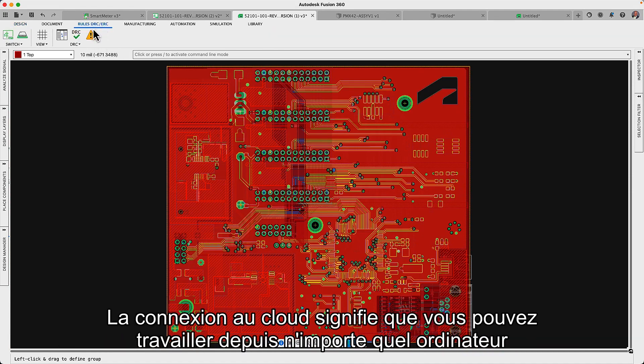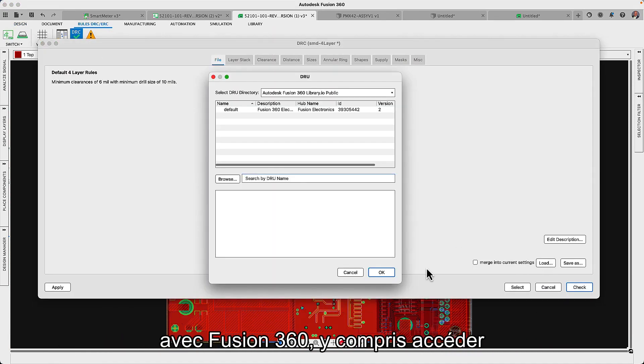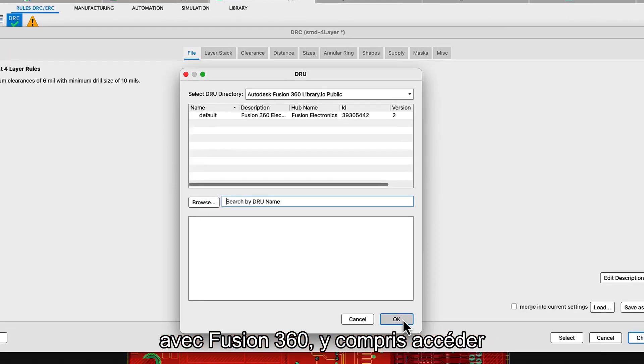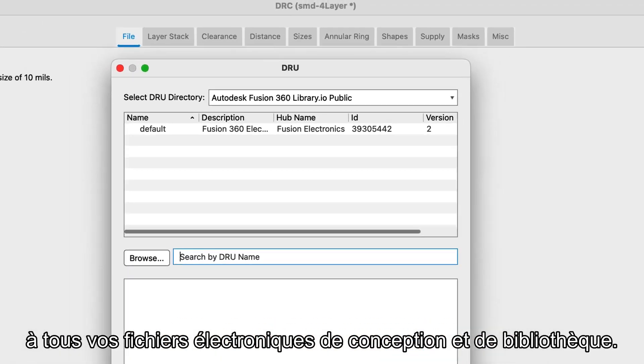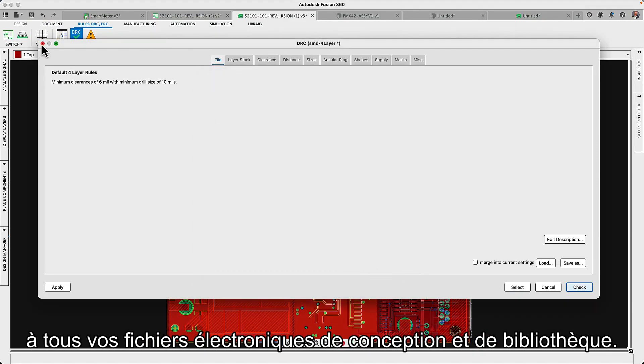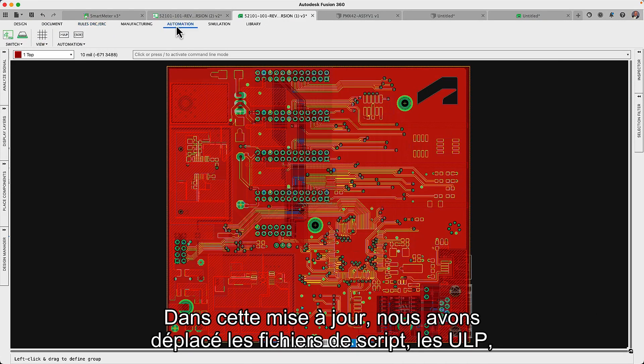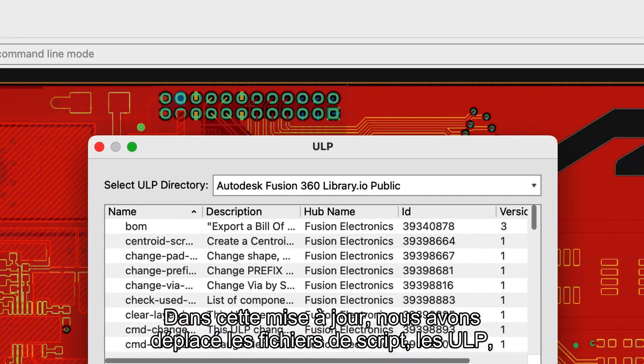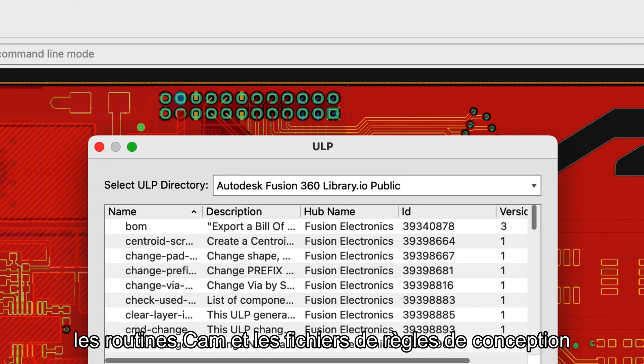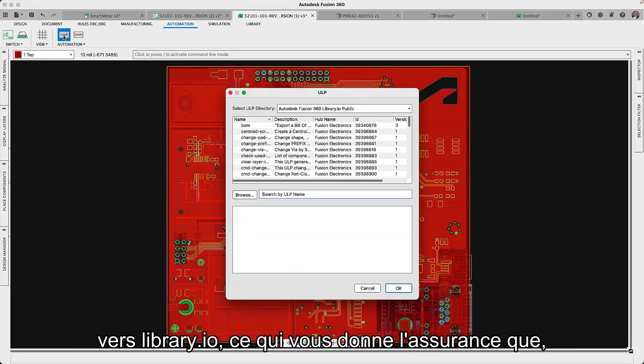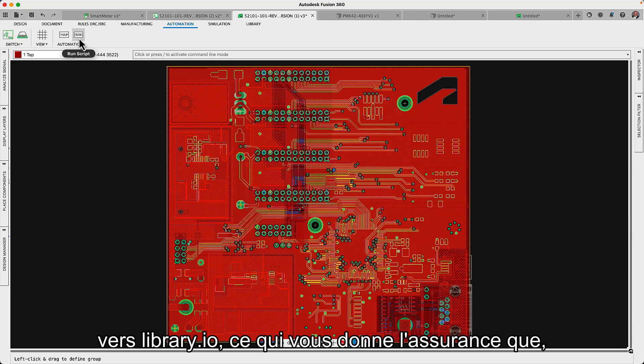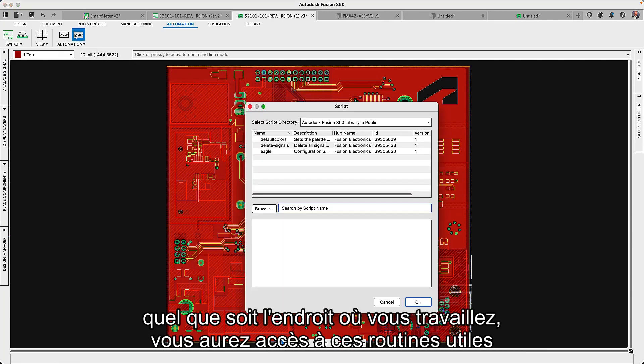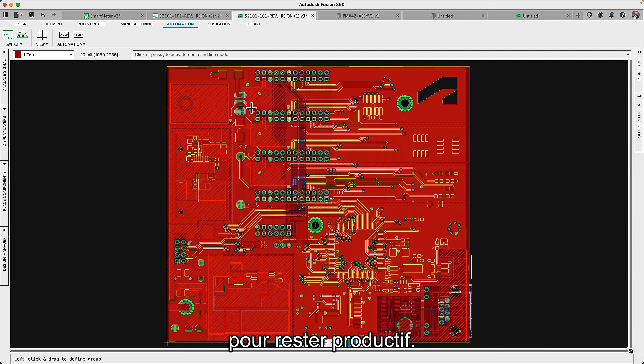Connecting to the cloud means you can work from any computer with Fusion 360, including accessing all your electronic design and library files. In this update we have now moved script files, ULPs, cam routines and design rule files to library.io, giving you the confidence that, no matter where you're working from, you'll have access to those useful routines to keep you productive.